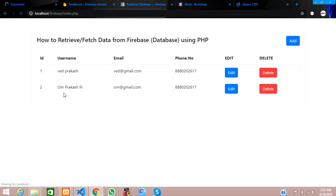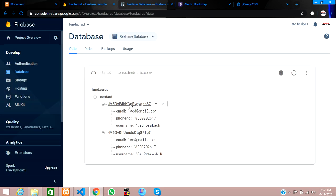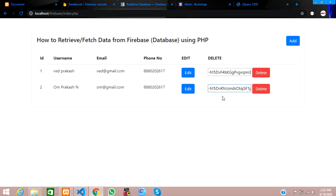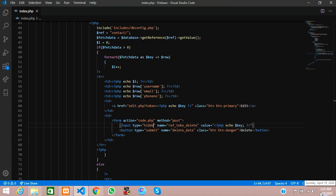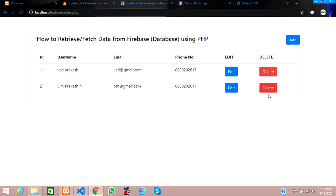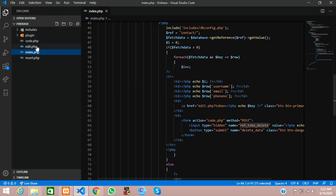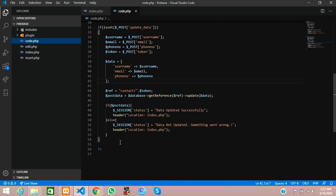This is the correct ID — the token or key of the contact child — which we are getting. Now we will make that input field hidden so it doesn't show to the user. When we click the button, it will go to code.php via POST method, sending this input with the referent name to code.php.